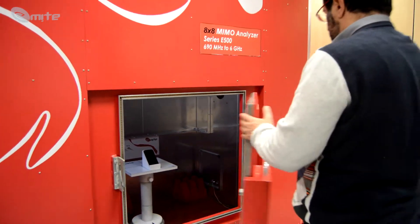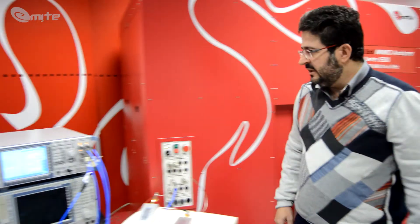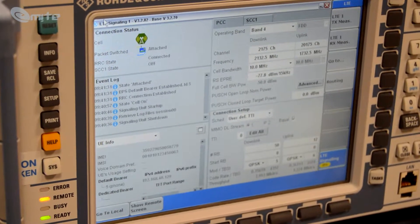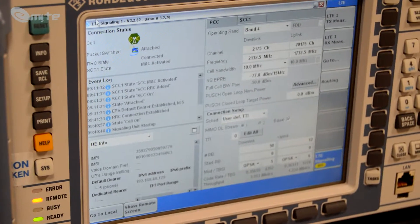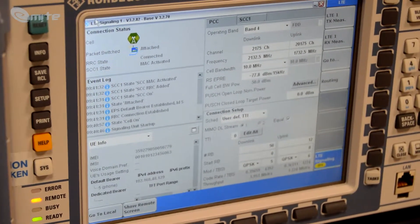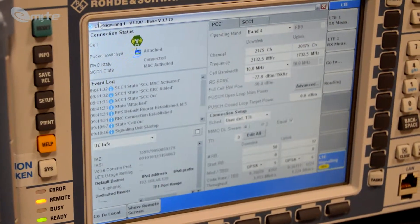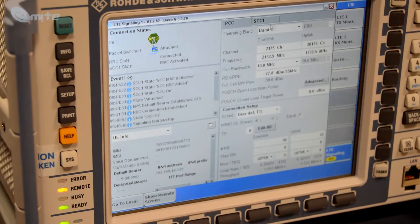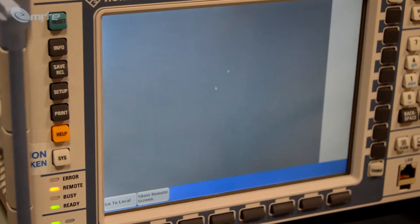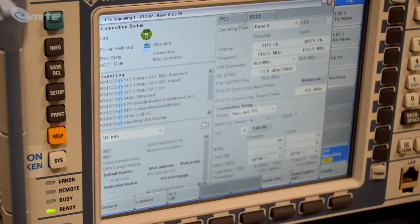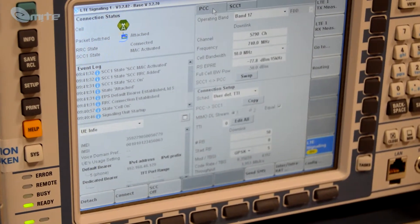I close the door, and we can see here that the device is attached to the test network. When that's done, for both the primary and secondary, we can actually check here, and it's indeed attaching both carrier components.